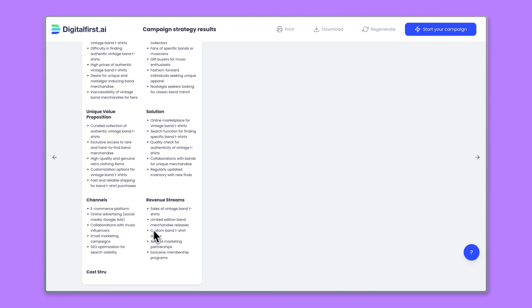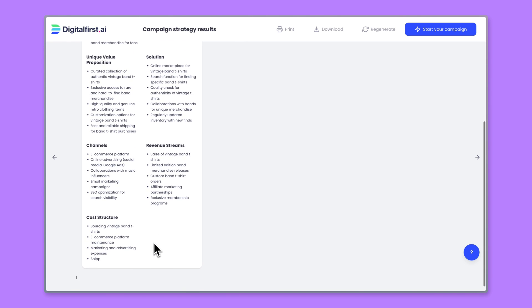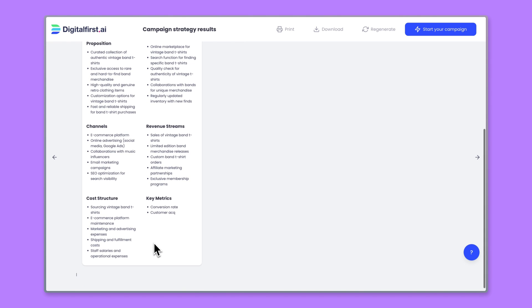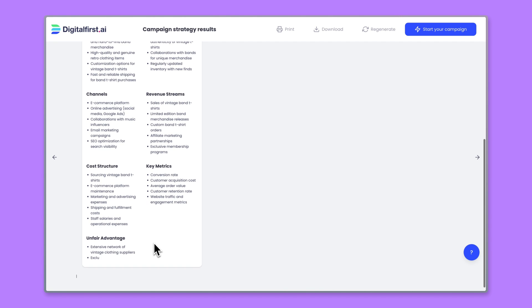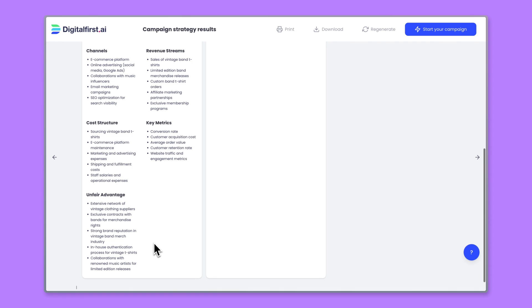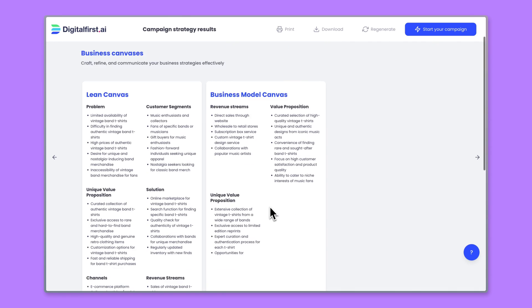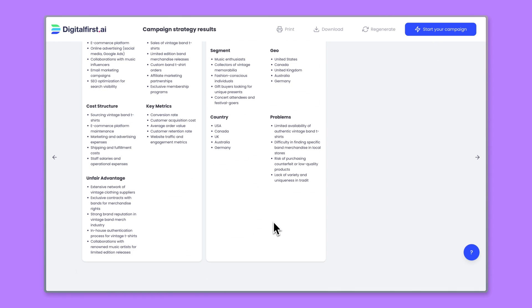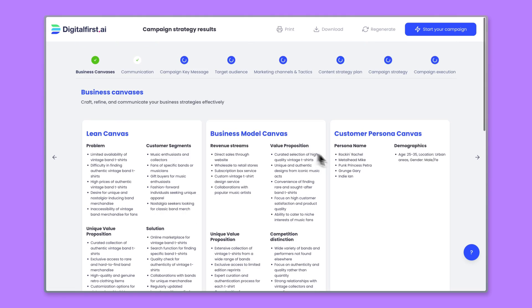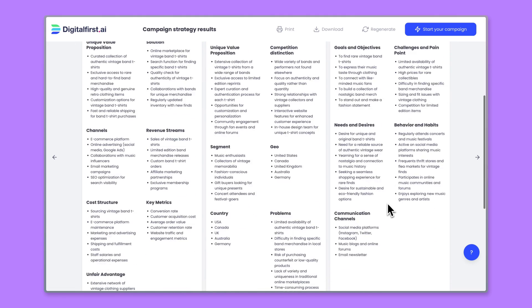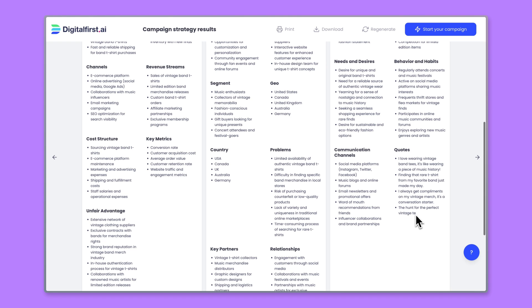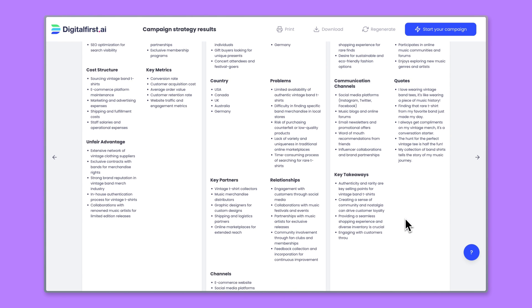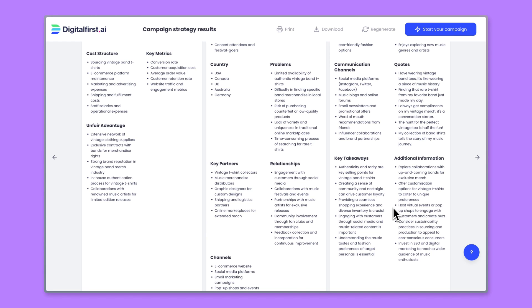So as you can see, we can already understand what is going to be our unique value proposition, what are going to be the channels, our revenue streams, cost structure, key metrics, or unfair advantage. So how different are we going to be from other companies like us? And we are going to produce all of the canvases right now. And the second one was the business model canvas, and the third one is customer persona canvas, where we can basically understand our clients, our customers, in more details with some actual quotes that are of course made up for this purpose.